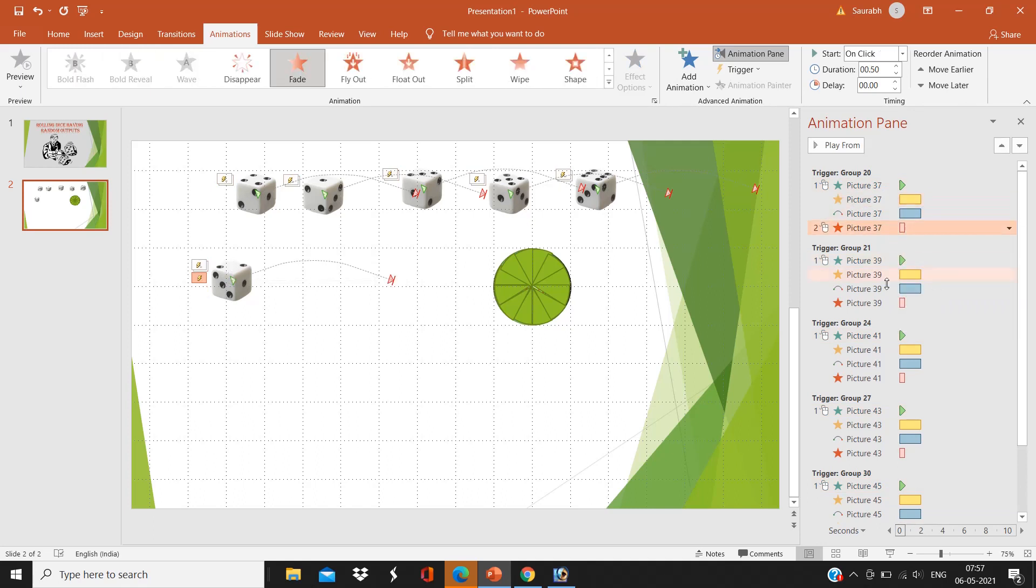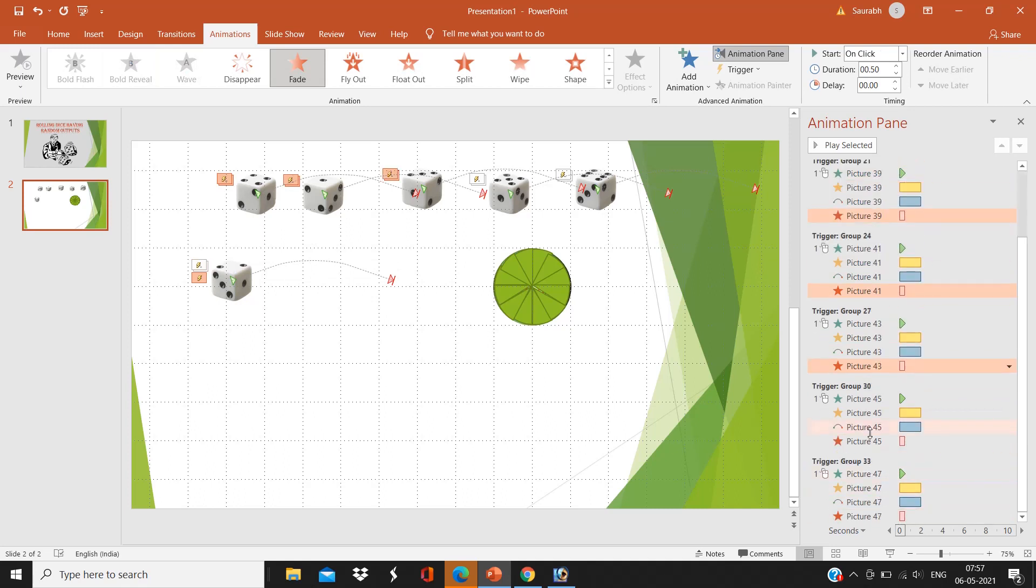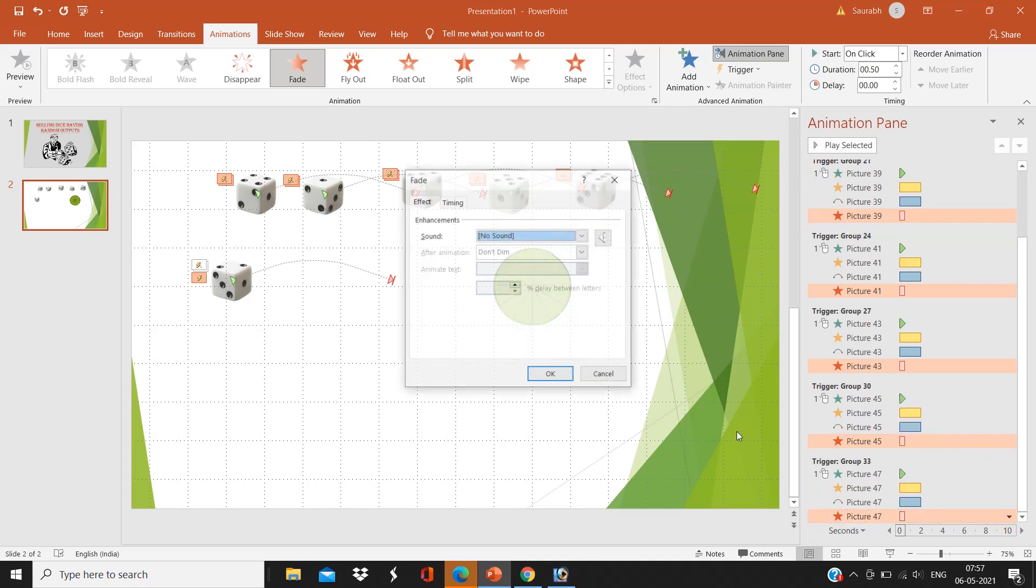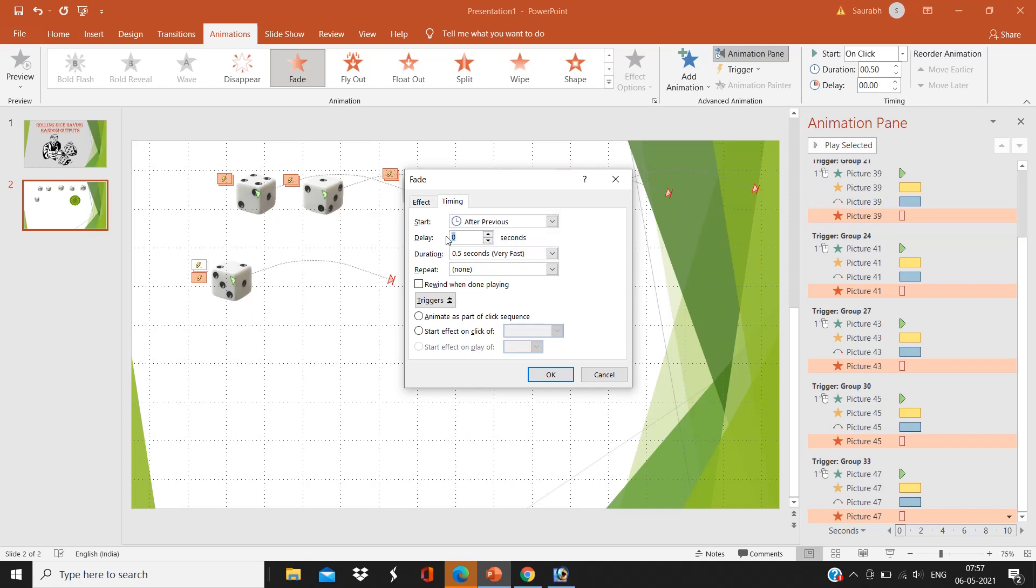Now the second should be all with previous. Now I'm going to select the fourth animation of all the pictures. I'm going to effect option, timing, after previous, and delay of one second.